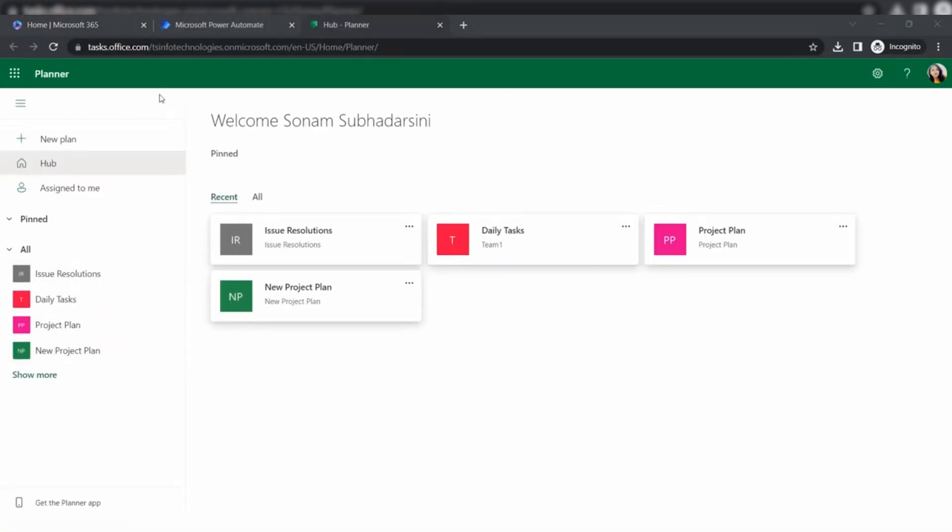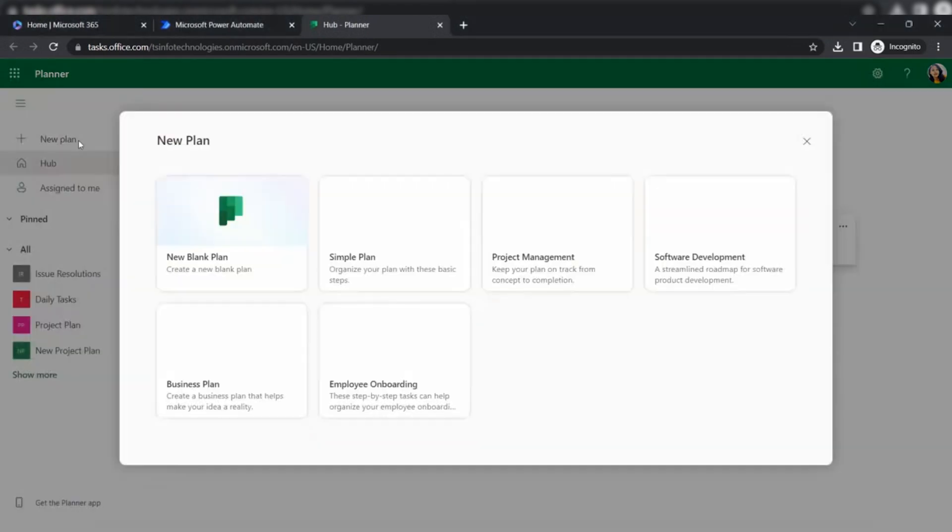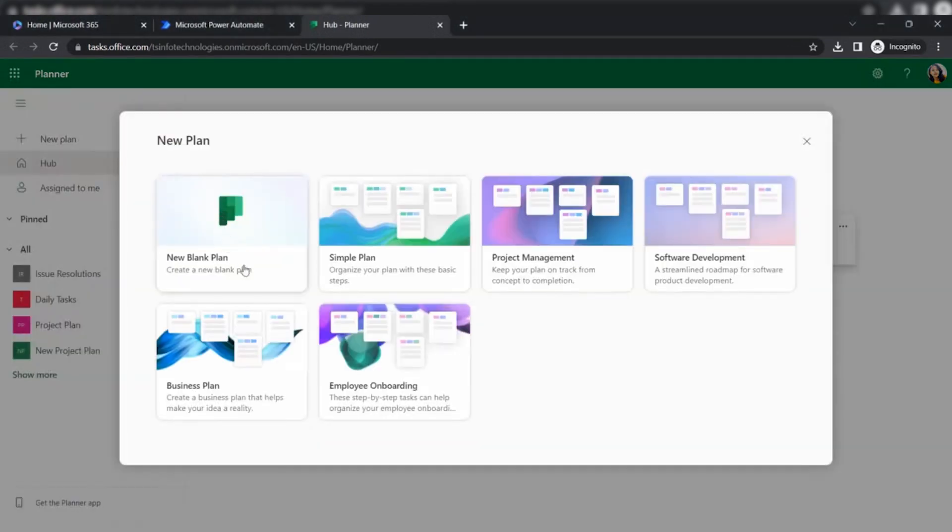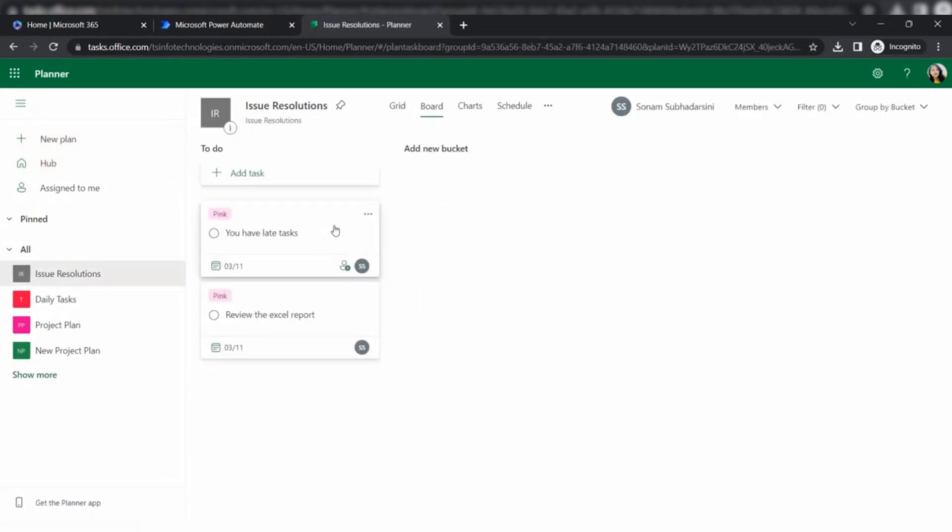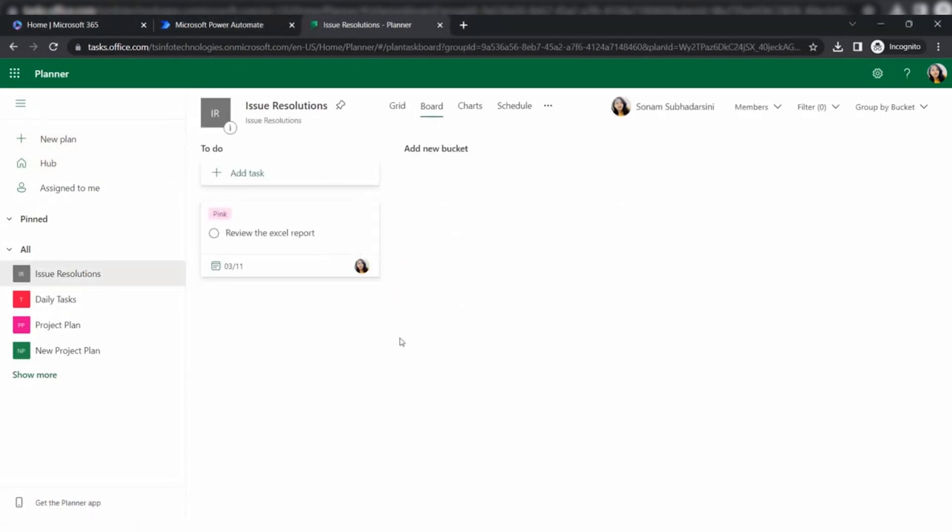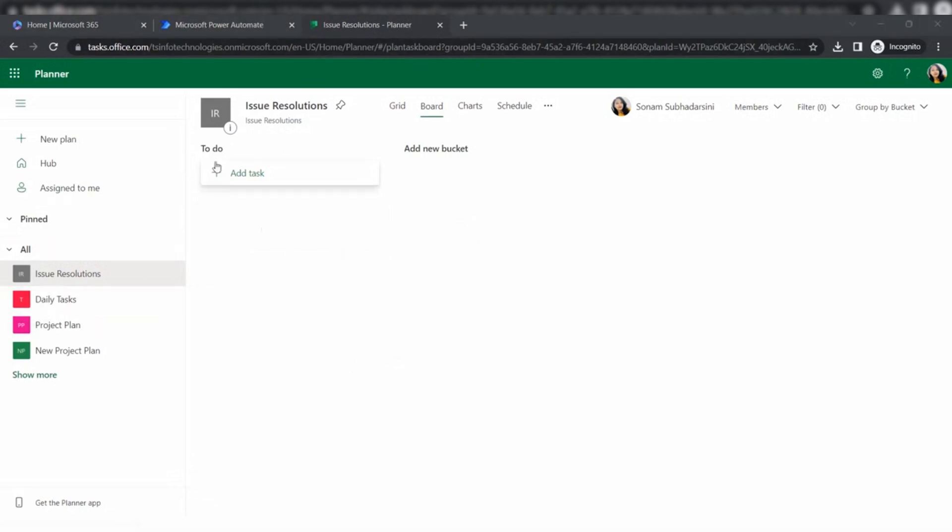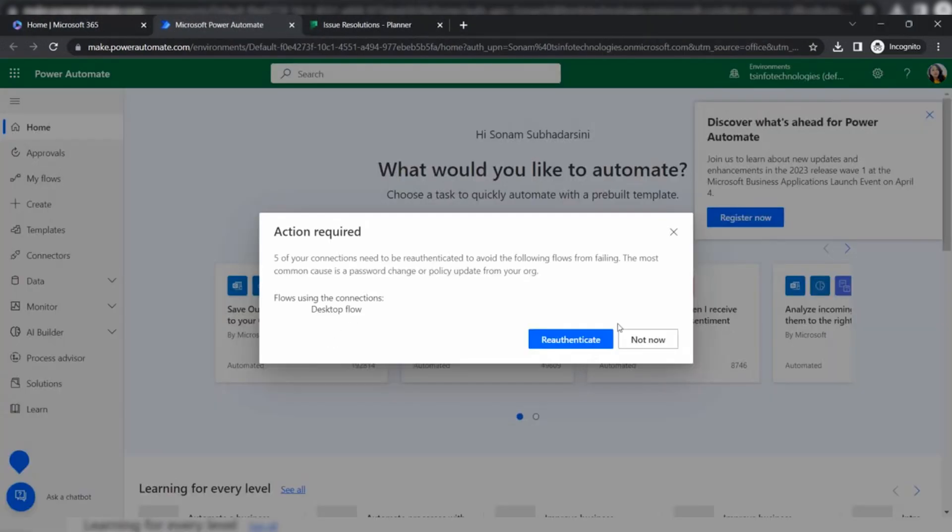For Power Automate, open in new tab and similarly, click on Planner and open in new tab. In the planner, I have already created different types of groups and based on the groups, I have created plans. If you want to create any new plans, click on new plans. I have one plan that is issue resolutions, so I am just deleting all this and now we will create a flow that when an email arrives to our Outlook inbox, it will create a task here.